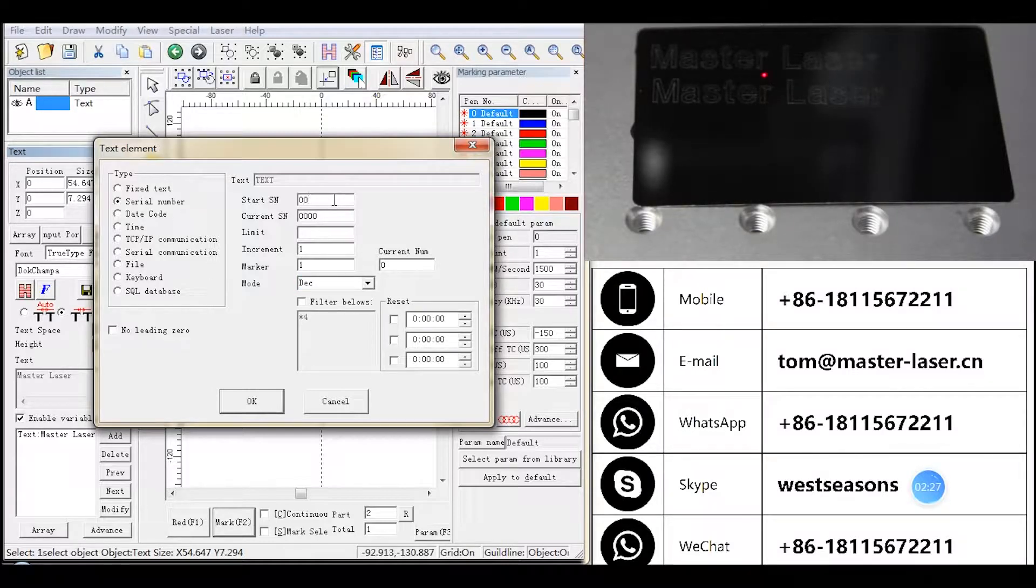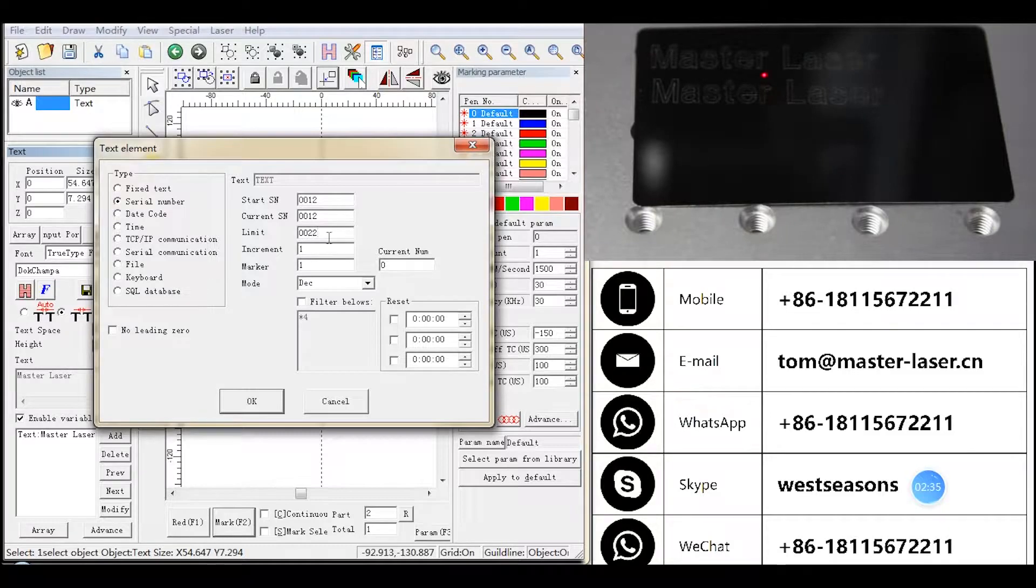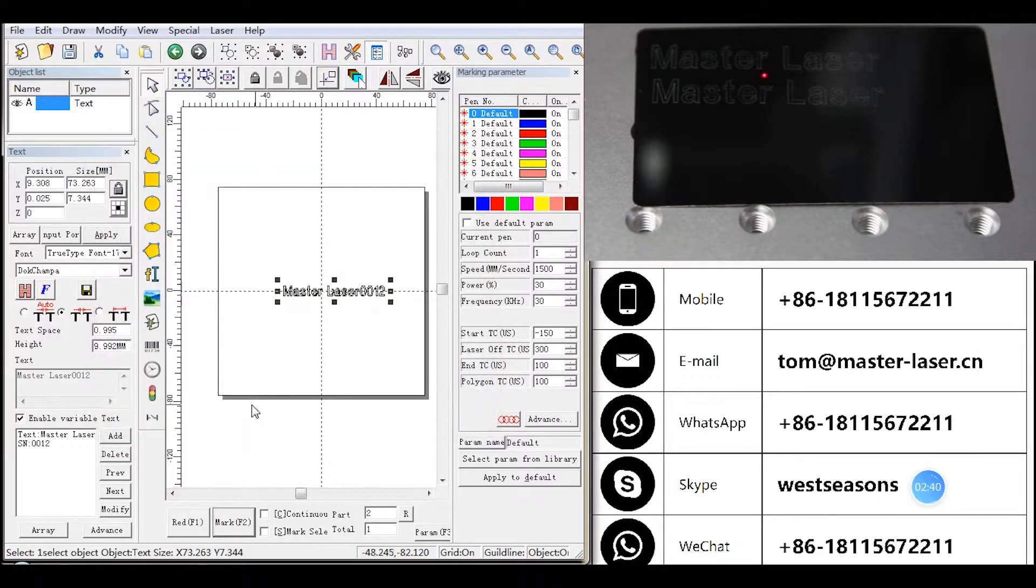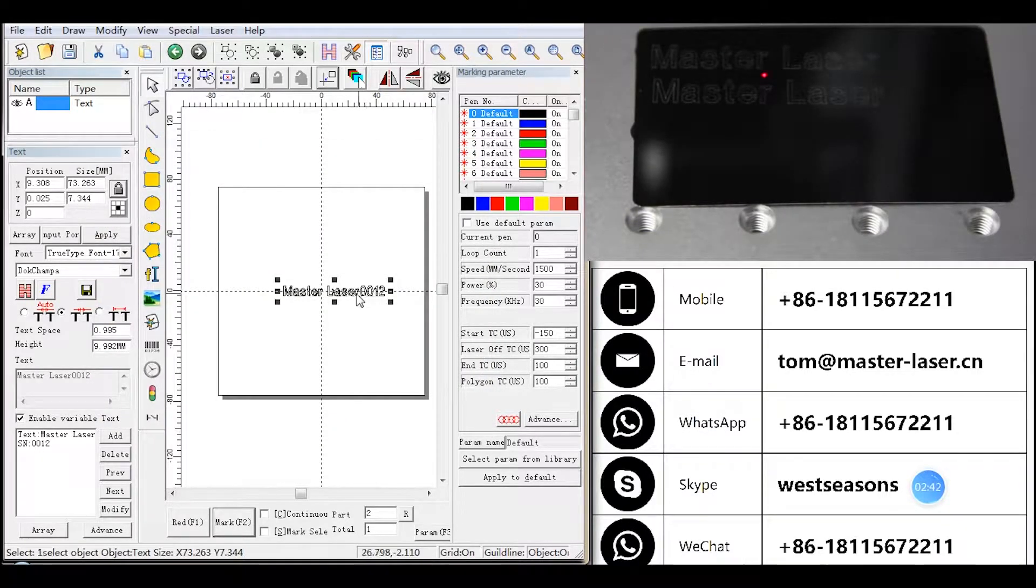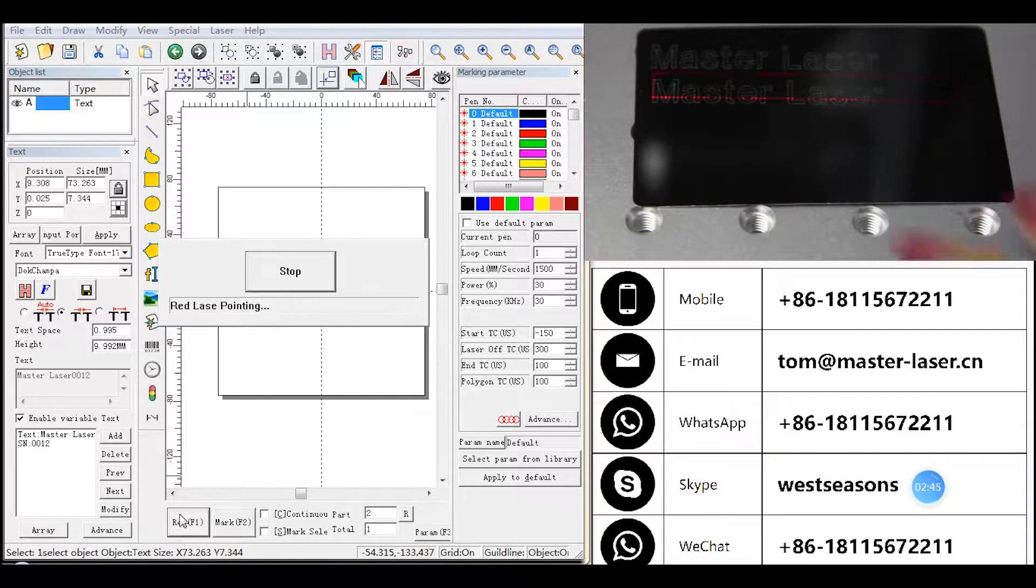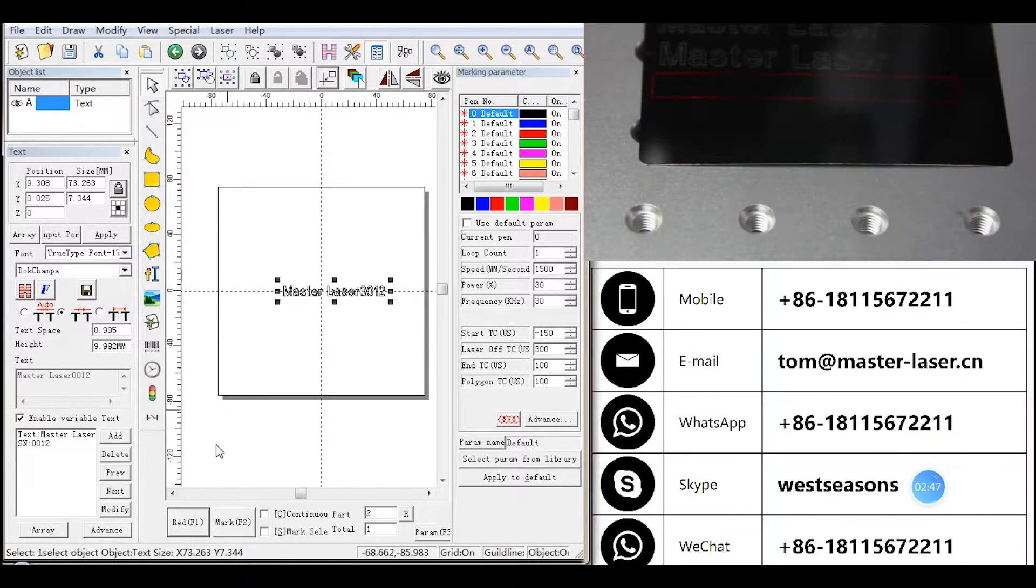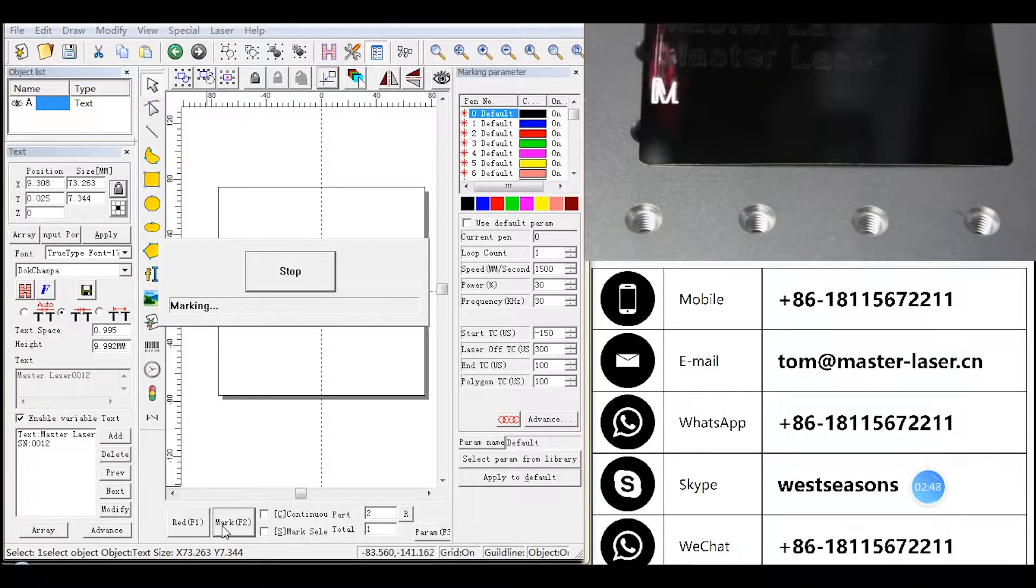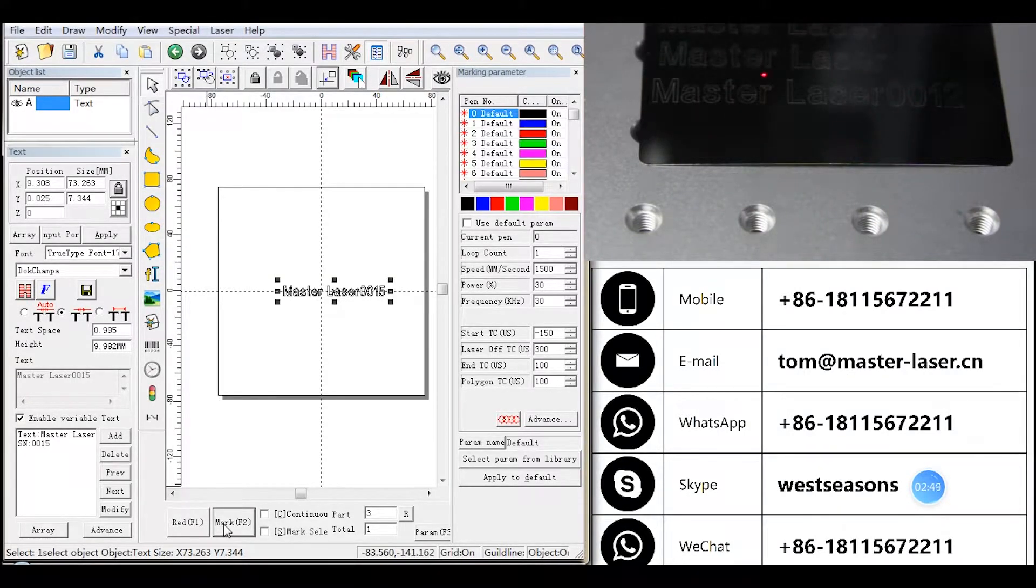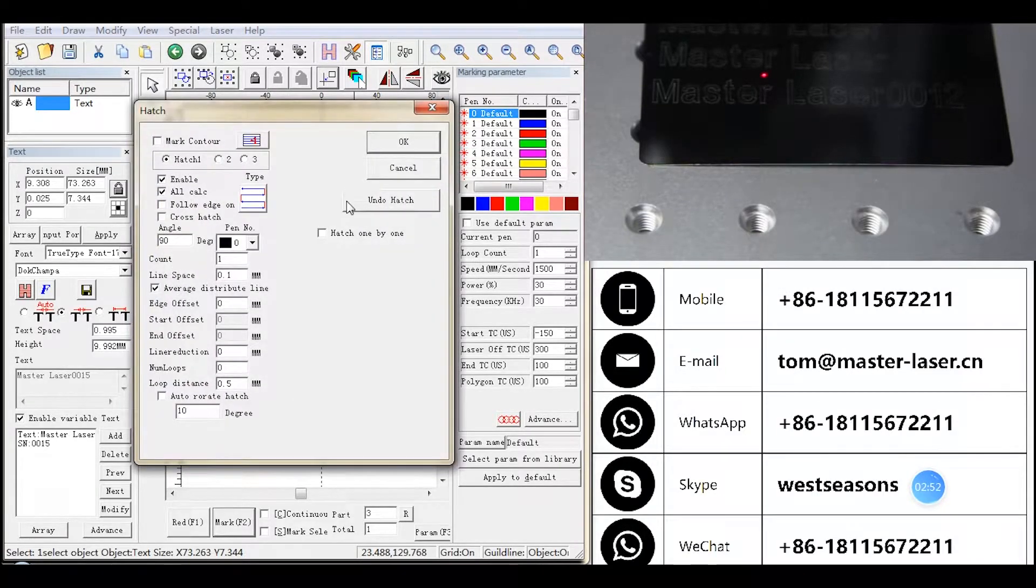If we put start 0012, current 0012, limit 0022, increment 3, marker 1, let us see the result. The first marked number is 0012, and the number will change to 0015 automatically.